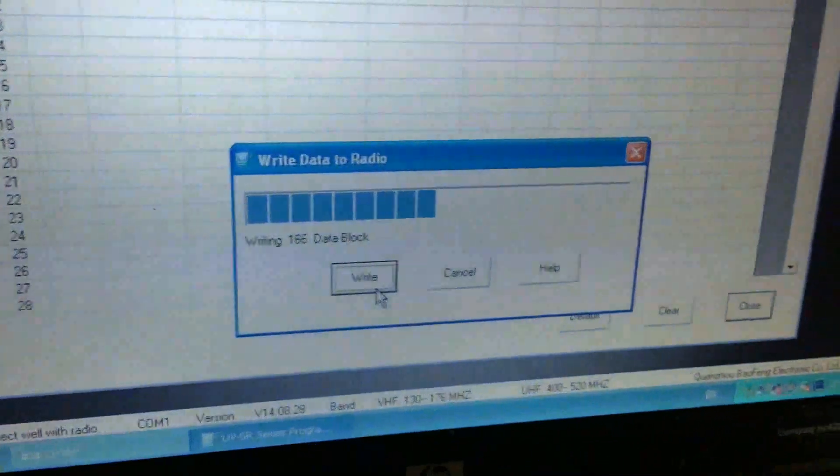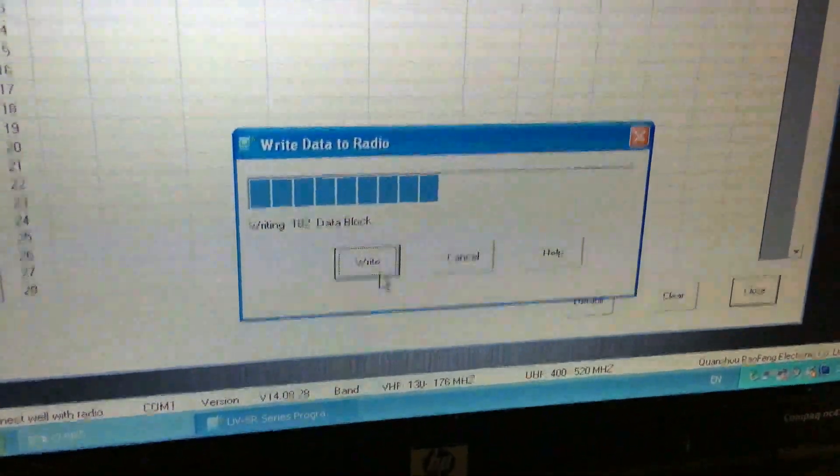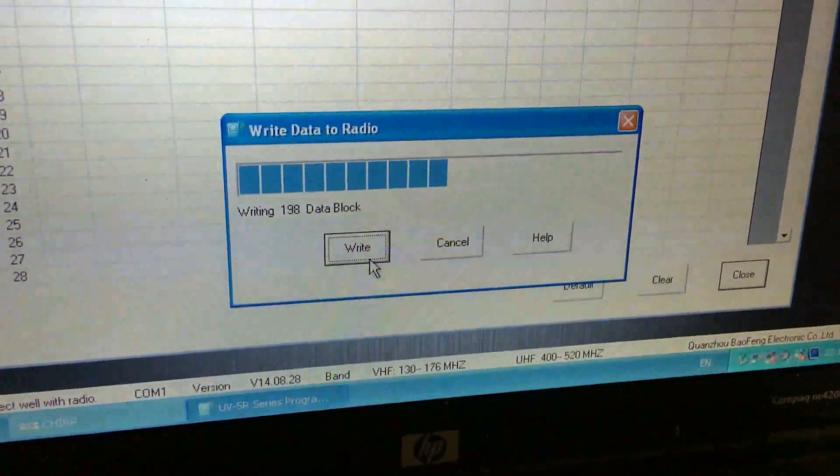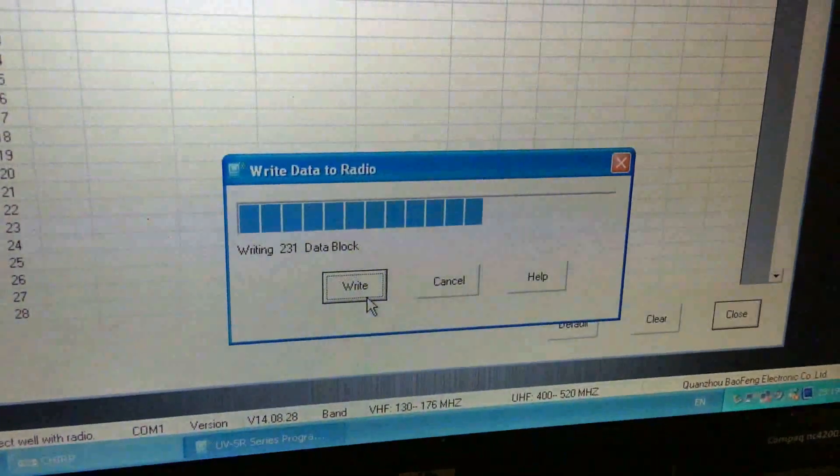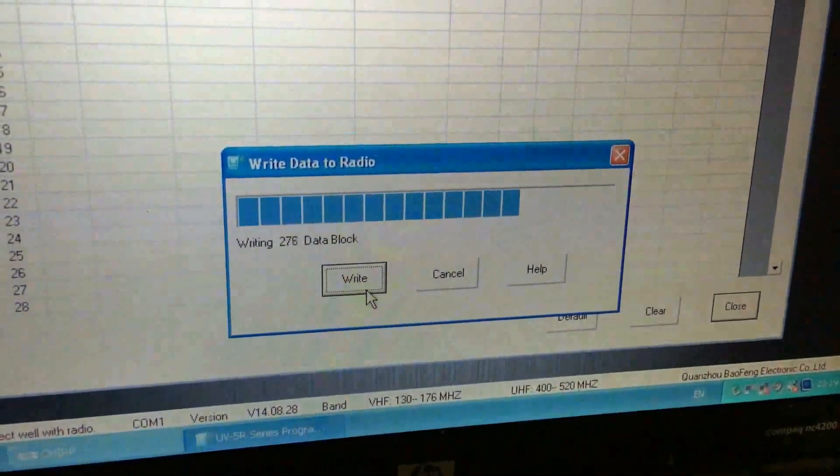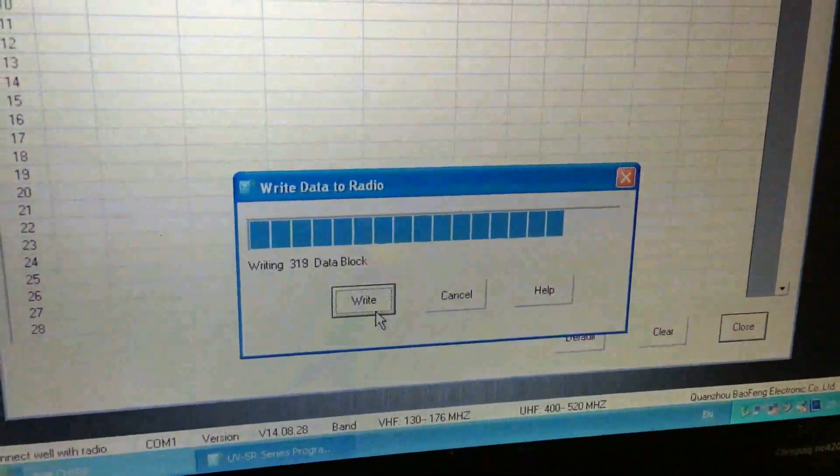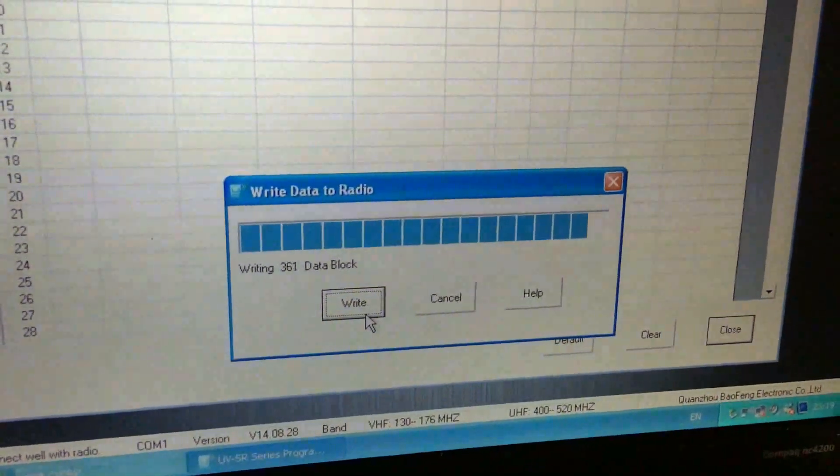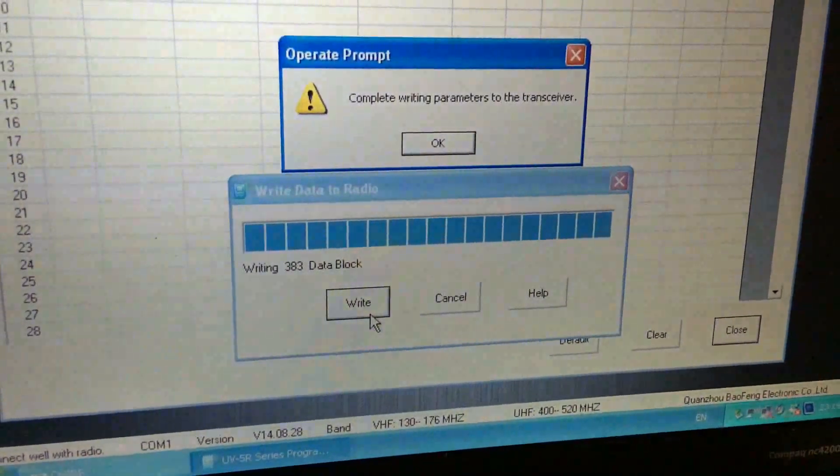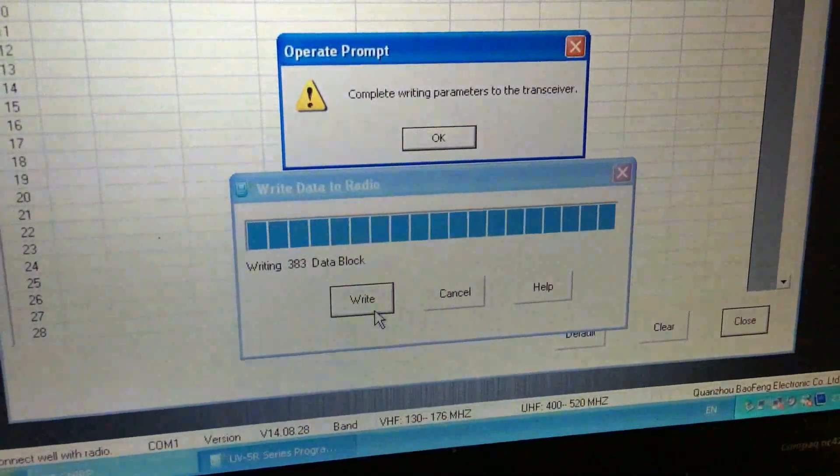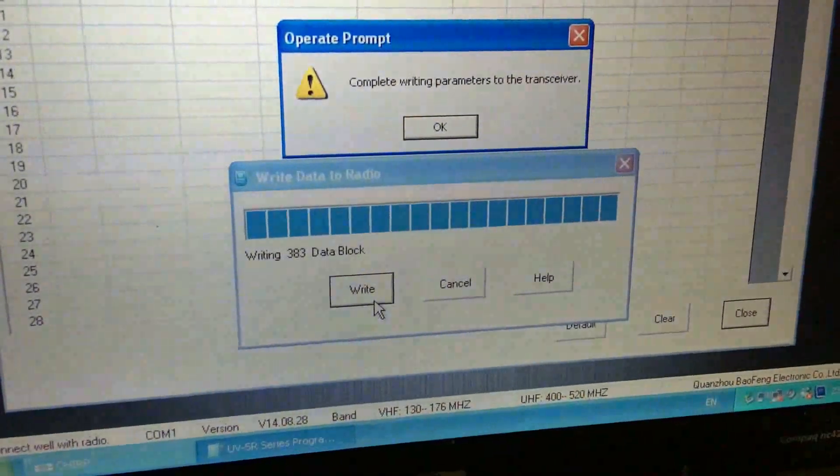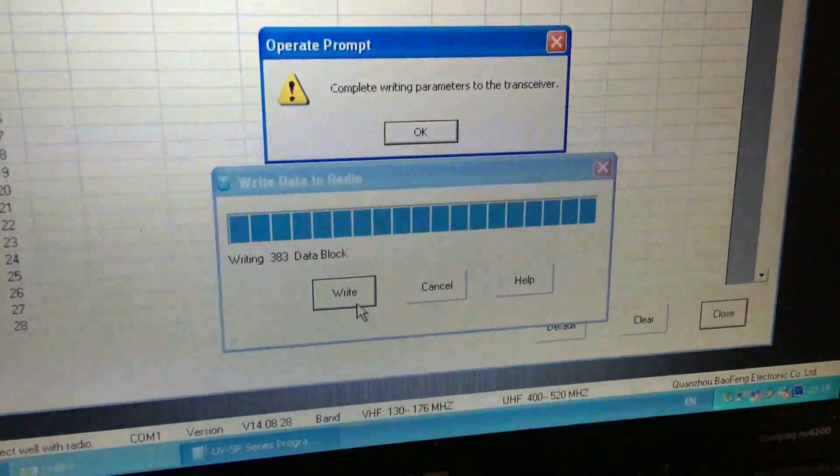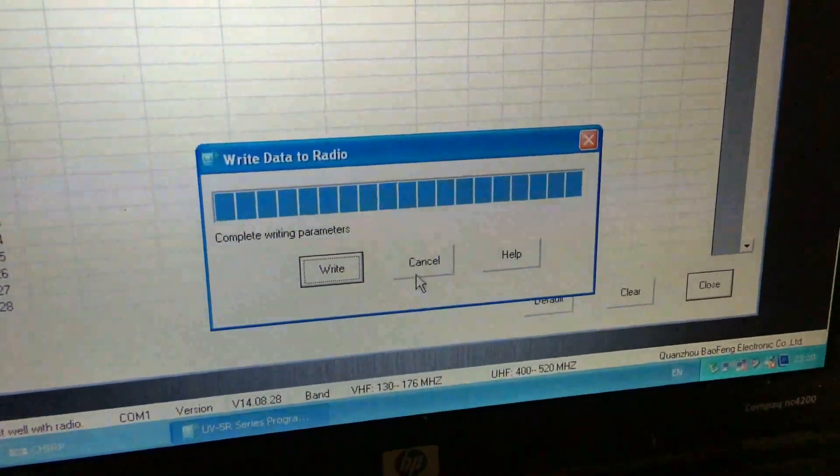Some of you may be wondering why I'm still using Windows XP, but I found that XP works best with most if not all of the programming softwares I use. Right, now that's done.